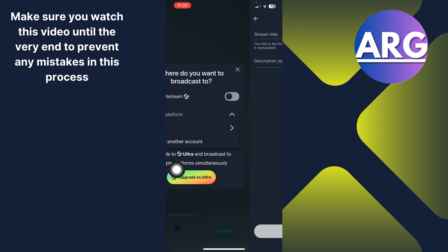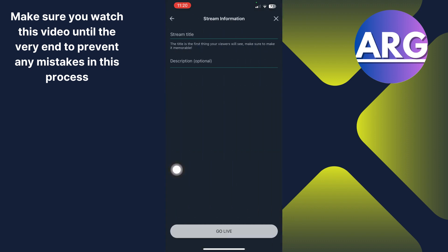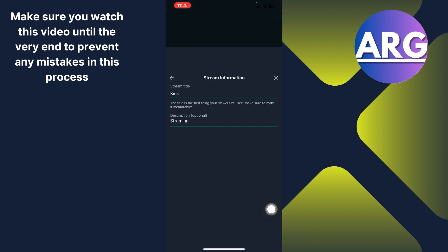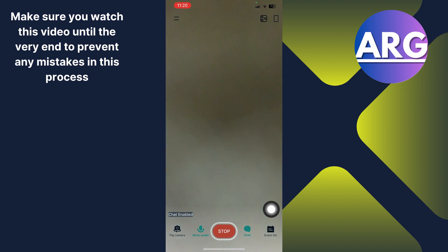Choose it. Now you have to give the stream title and the description. Once you're done with the description and stream title, click go live. And that's the process that you can follow to do so.